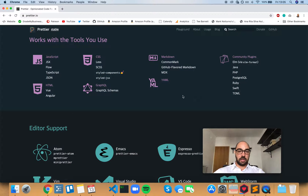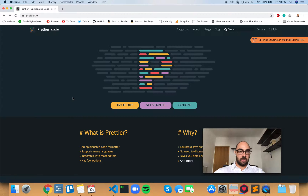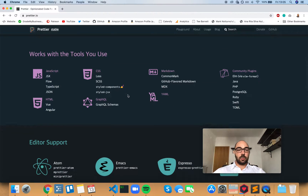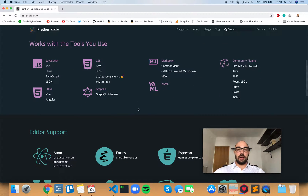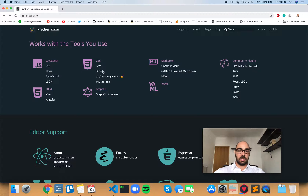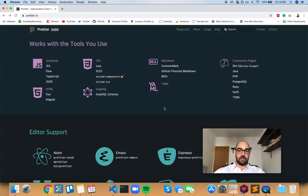I like Prettier because if you go to its official page at prettier.io, it works with a lot of languages: JavaScript, JSX, Flow, TypeScript, JSON, HTML, Vue, Angular, CSS, SCSS, GraphQL, Markdown, YAML, Java, PHP, Ruby, Swift, TOML — a lot of languages that Prettier supports.